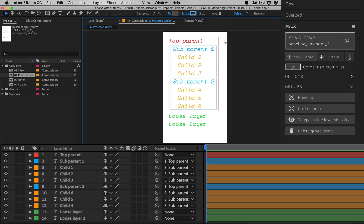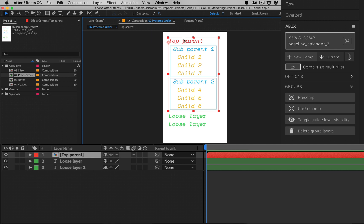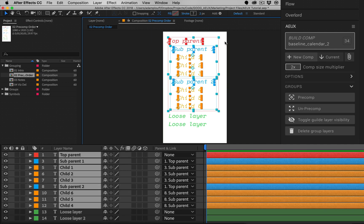This is to preserve the parenting structure among your layers. This means if one layer is the master parent of all the selected layers, one pre-comp will be created.